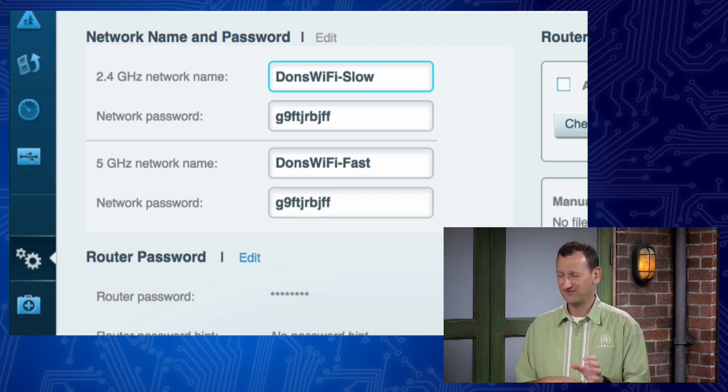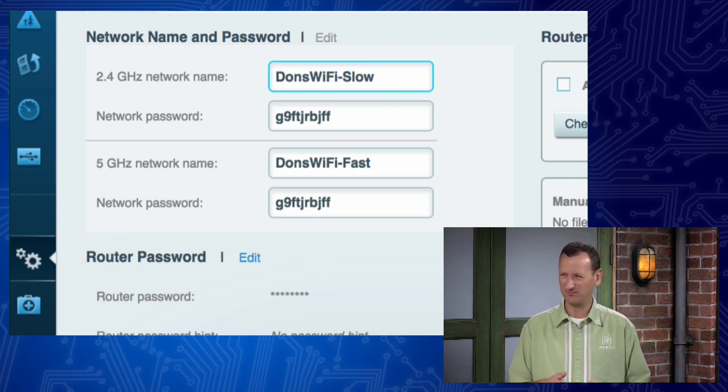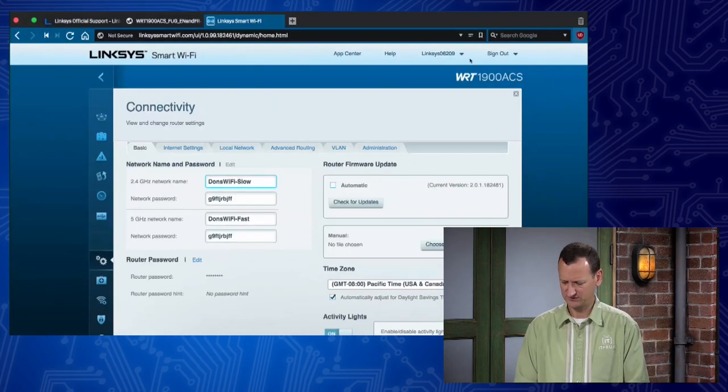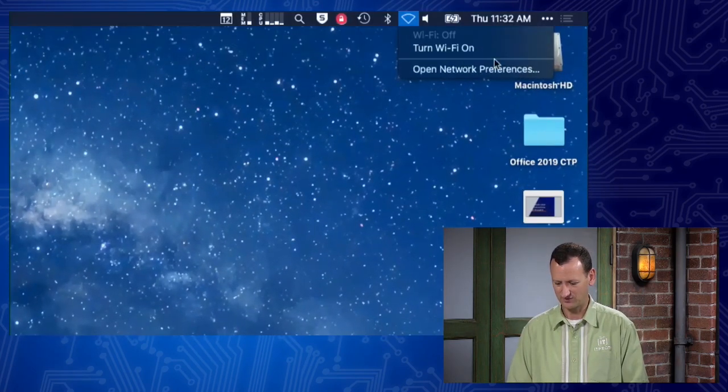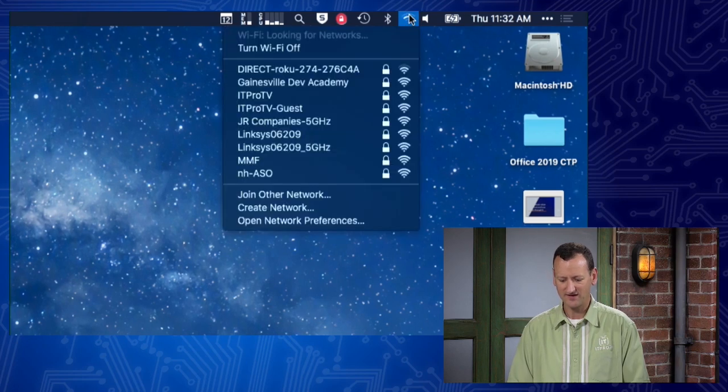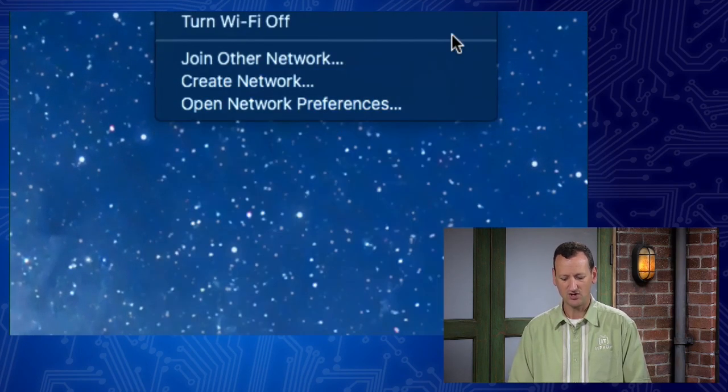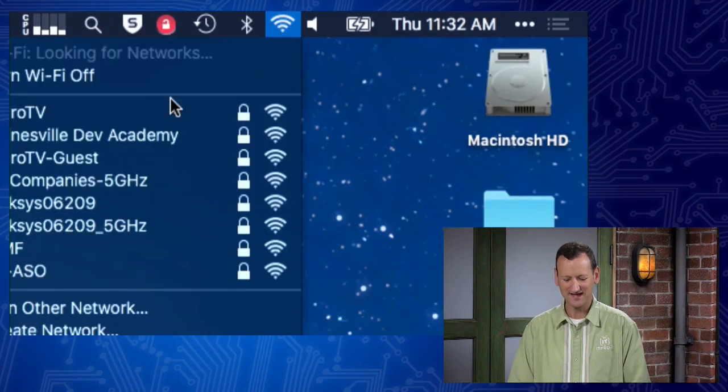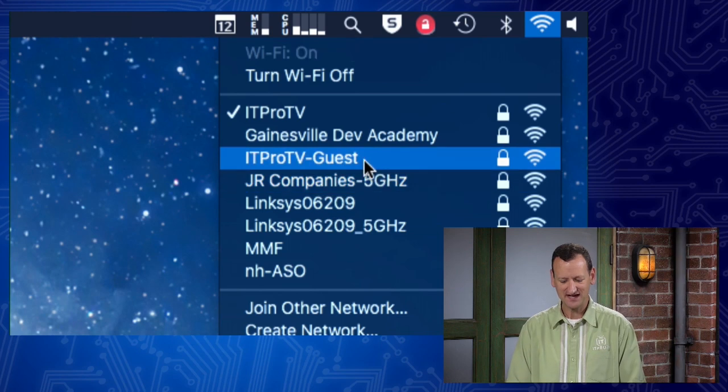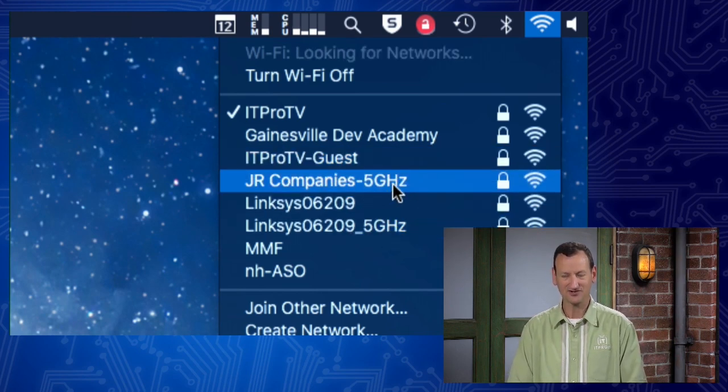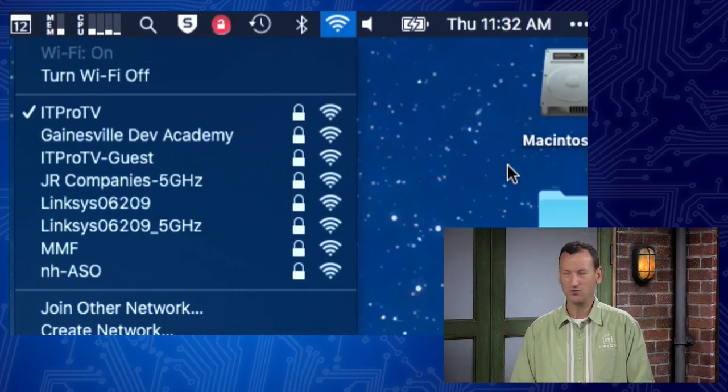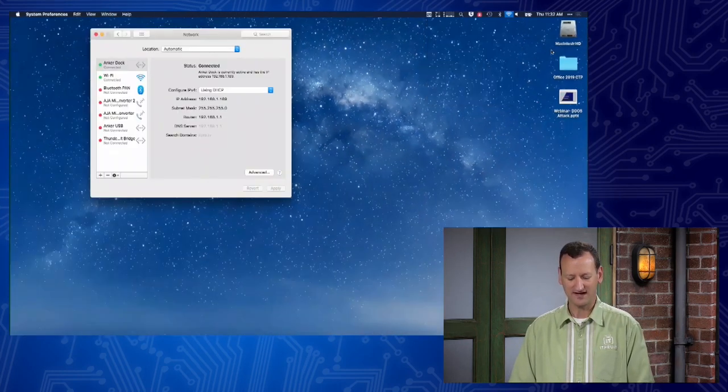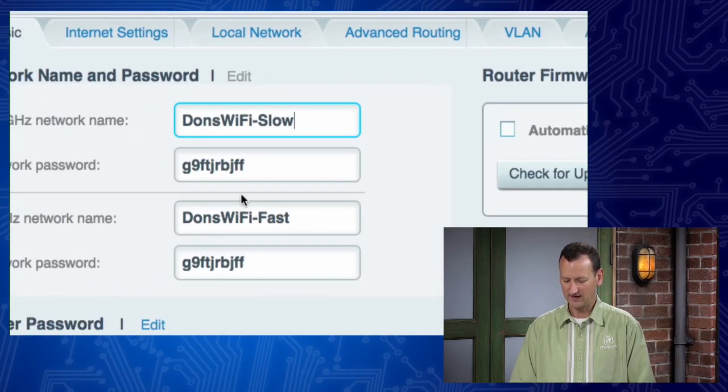You can actually do a lot of things in the name. I mentioned that I might not be able to do a period. I can't remember if I can do a period or not. You can do spaces. You can, in fact, just looking at some of the wireless networks in our own building up here, which I've turned my Wi-Fi off, so let me turn that back on. But if you look at some of the Wi-Fi networks here in our own building, like Gainesville Dev Academy, it's a pretty long name, whoops. It's a pretty long name, and it's got spaces in it. ITProTV Guest has a hyphen in it. You'll see JR companies where they've actually got that 5 gigahertz one showing up. So it's kind of up to you what you wanna put in that name. You just wanna make it where it's recognizable so that you'll know which is which.